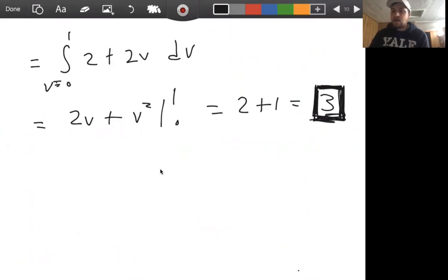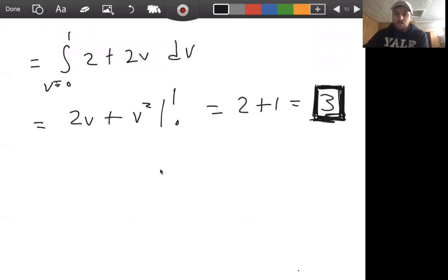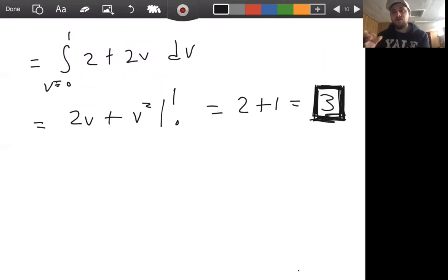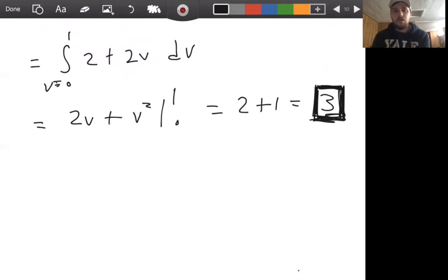This concludes our discussion of Stokes' theorem — we've seen its statement and examples using it in both directions. Next, for the final video of the semester, we'll do something very similar with the divergence theorem, another theorem that allows us to pass from the boundary of a region to the interior.